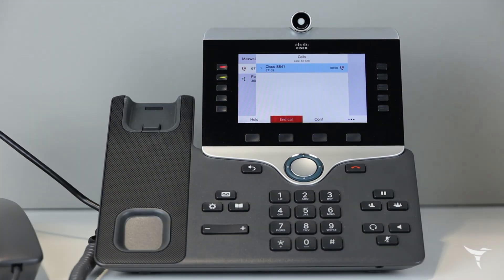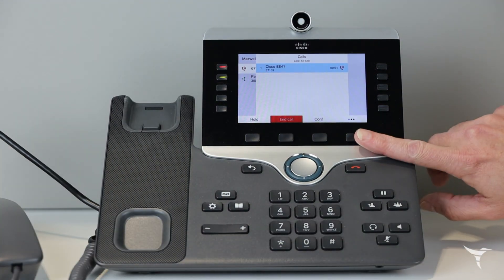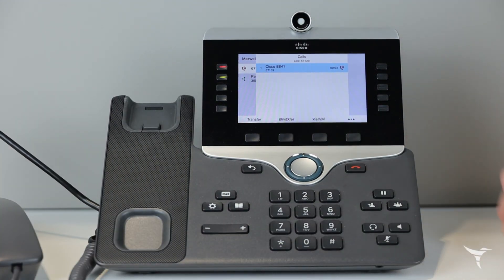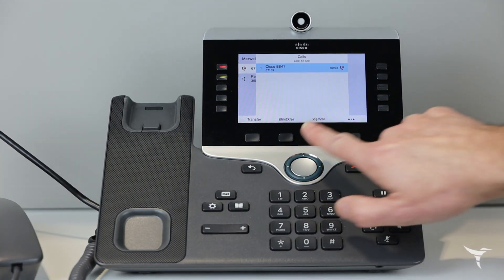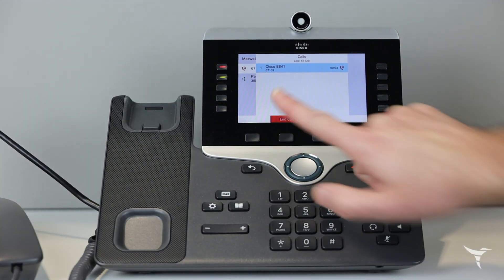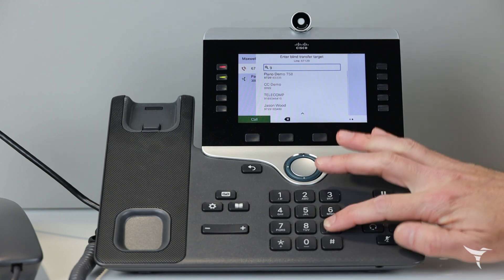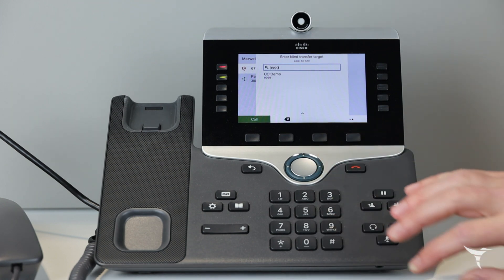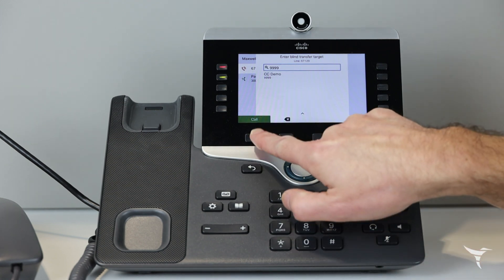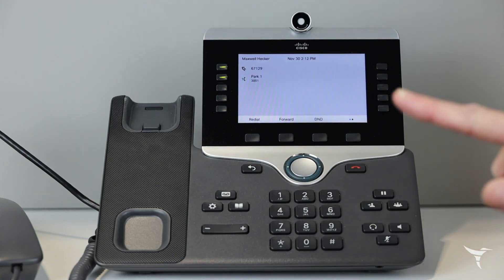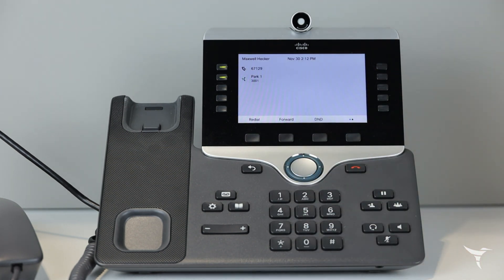During an active call, select more options, blind transfer, and then dial the number you would like to transfer the active call to. Press call to send the transfer.